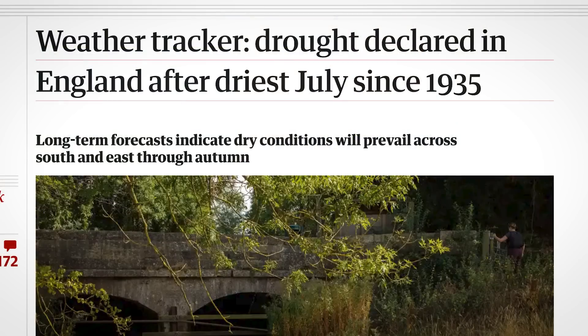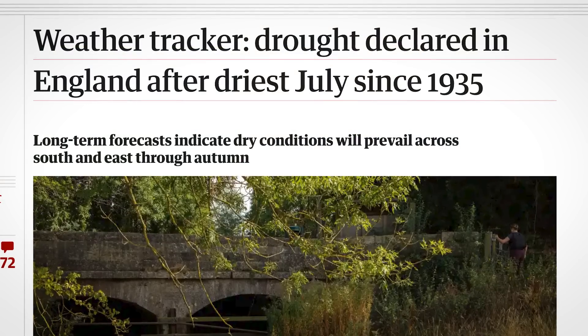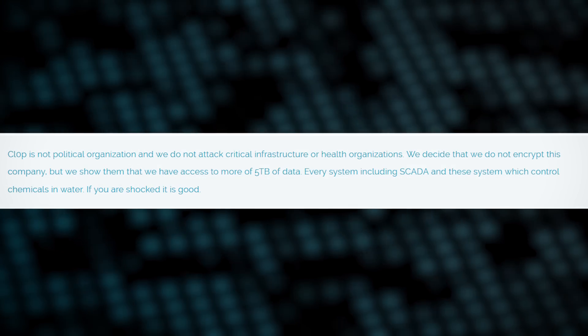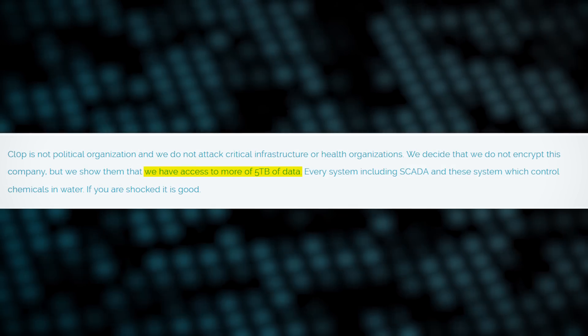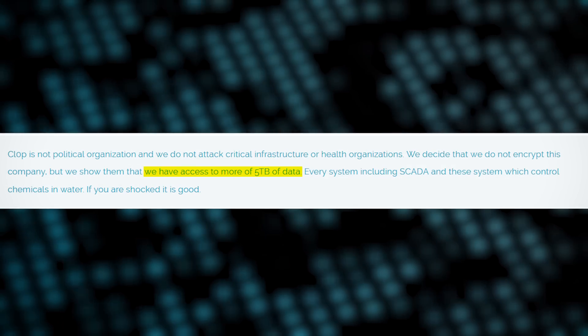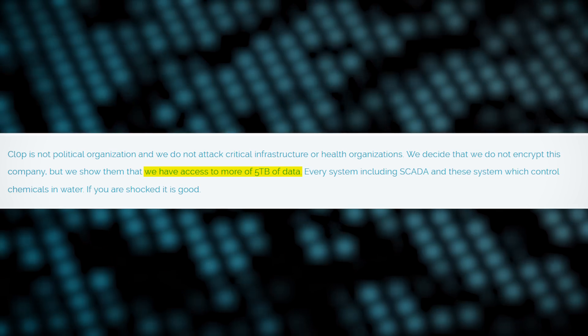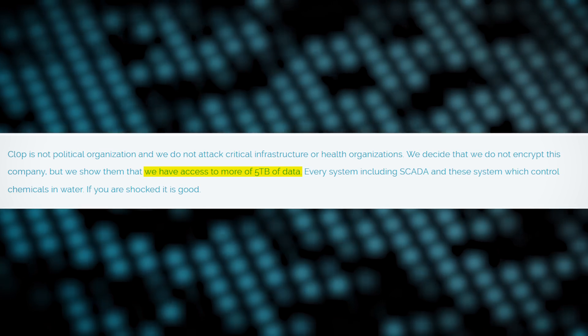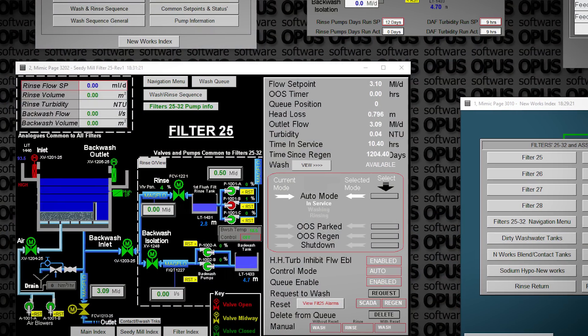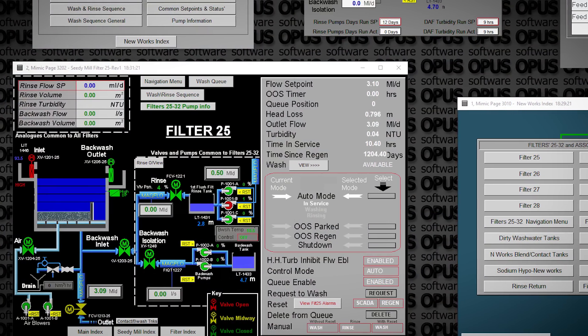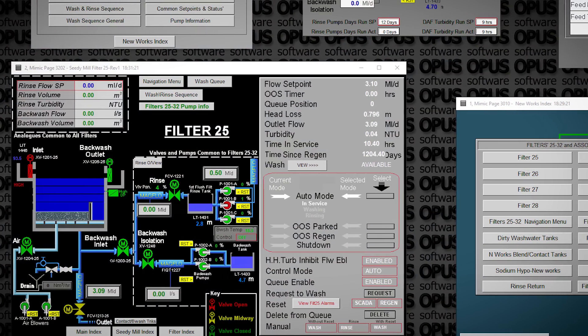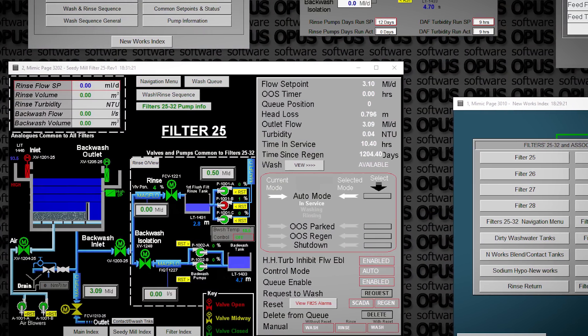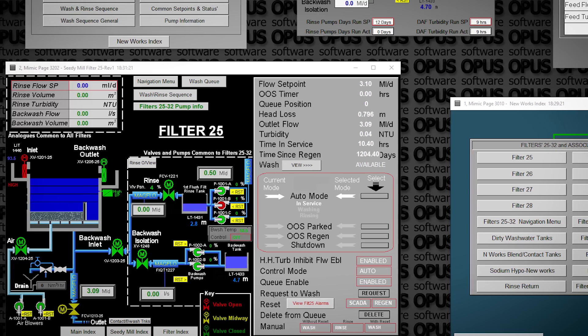So the cybercriminals executed on their plan a few days ago, which just so happened to coincide with water shortages here in the UK. Klopp threatened to publicly post 5 terabytes of Thames Water's data if they didn't pay the ransom. The ransom amount isn't public, but you can bet it was in the millions. The miscreants also apparently gained enough access to mess with the water supply itself, posting screenshots of the water company's industrial control systems as proof.